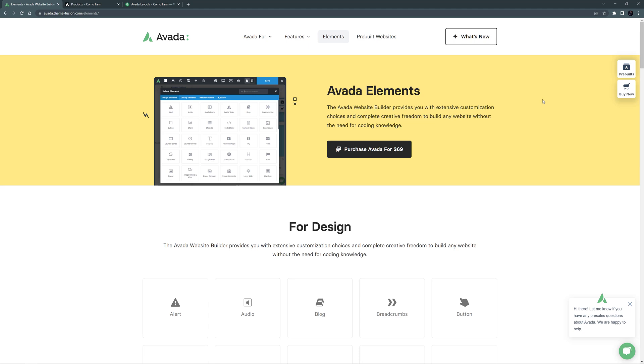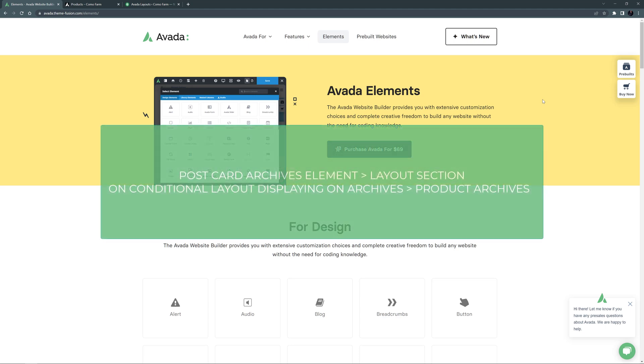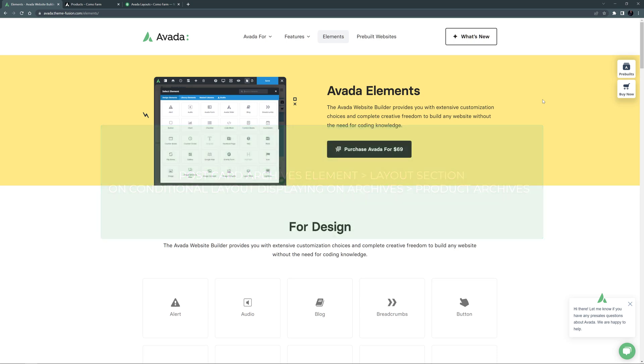So the way you have to build your shop page to take advantage of WooFilter elements is to use the Postcard Archives element in a layout section, on a conditional layout set to display on Archives, Product Archives Type, and optionally, Archives or Product Categories. This would then work on the shop page and the product category pages.